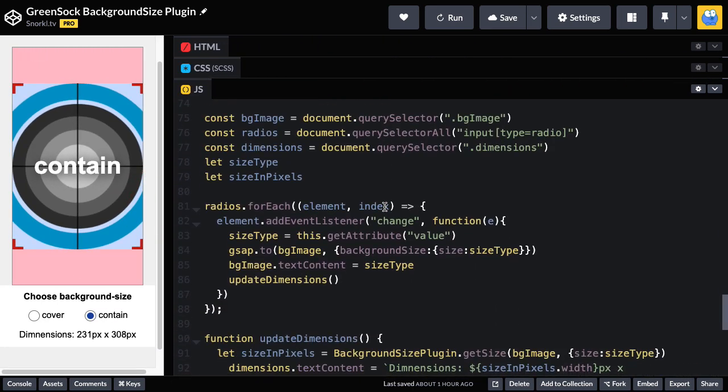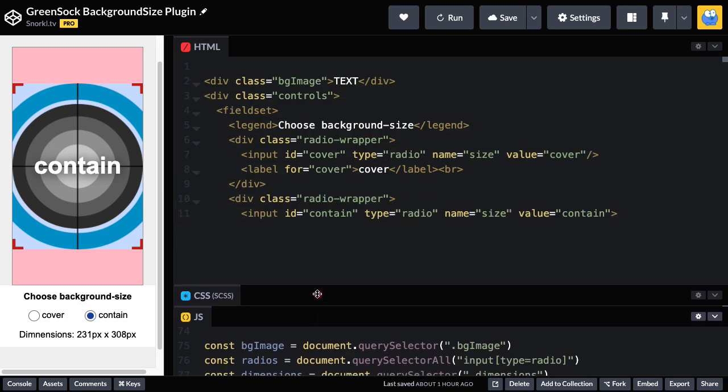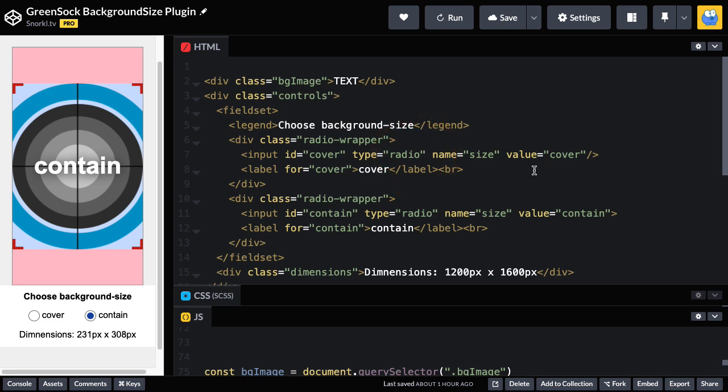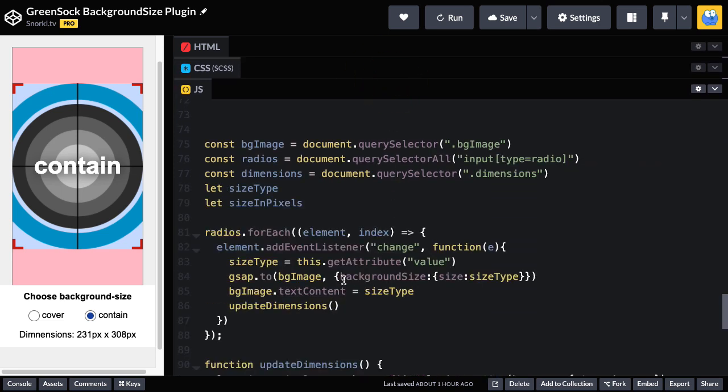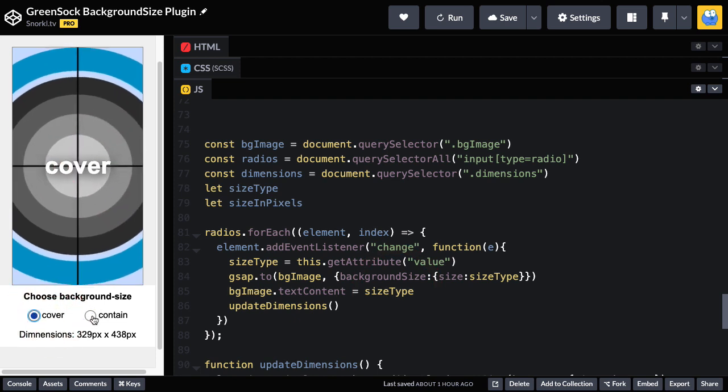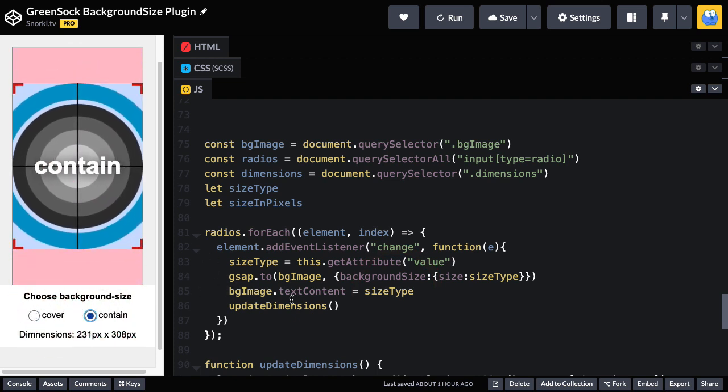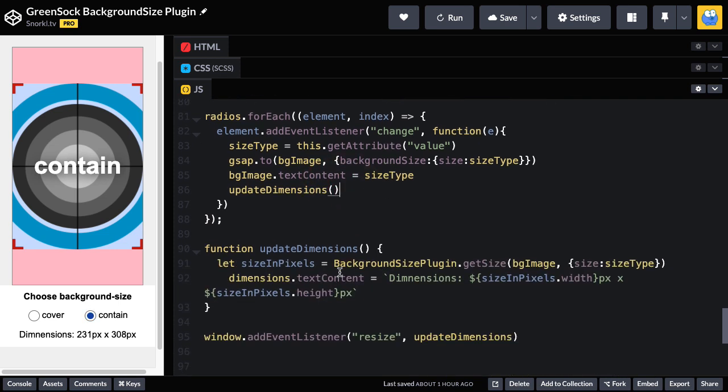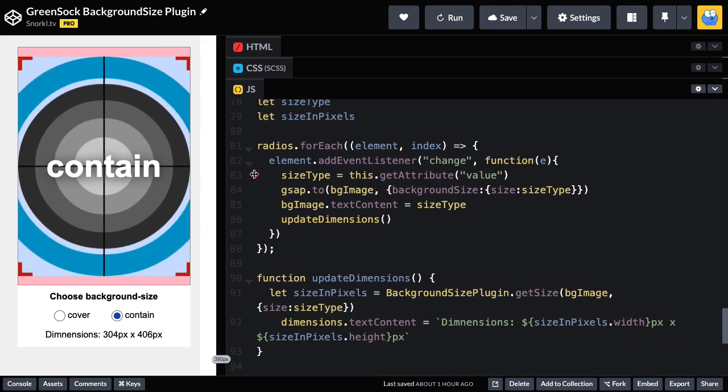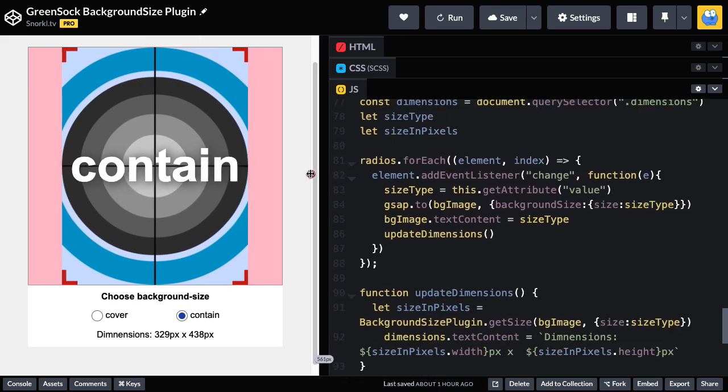Feel free to take a little poke around the code here. In a very quick overview, I'm basically looping through all the radio buttons. And when they change, I'm setting the size type to whatever their value is. So in the HTML, my radio buttons have a value of cover or contain. So we're dynamically pulling that out. And then we're using a tween on the background image to set the background size to whatever the size type is. And then I'm also going to change the text content here to the size type. So you'll notice contains, which is to cover and back and forth. As far as the dimensions go, that's a separate function. That's also going to call background size plugin dot getSize. And we're going to pass in the size type that we got from our radio button. I'm adding a resize event listener here so that as I resize, I can of course update those values.